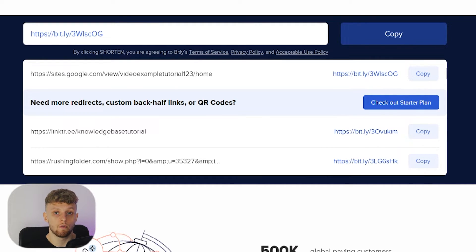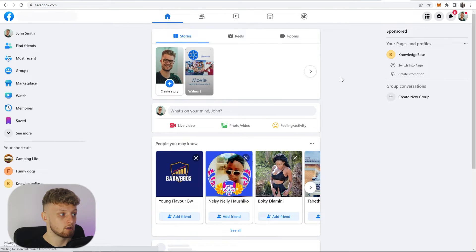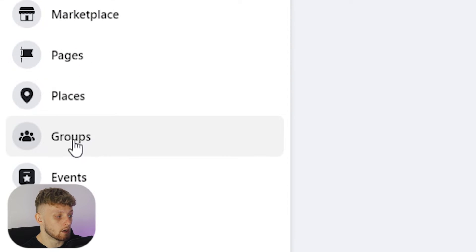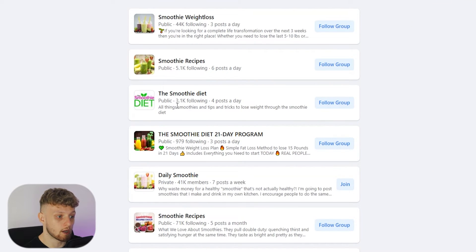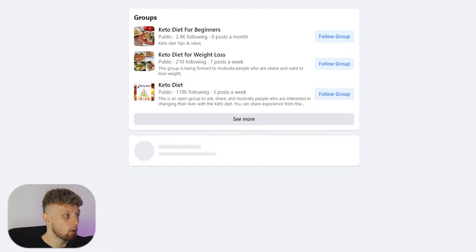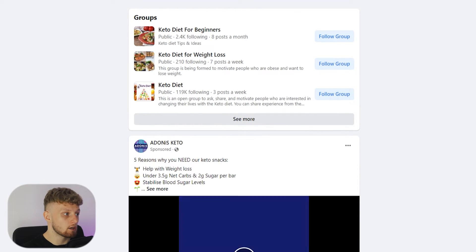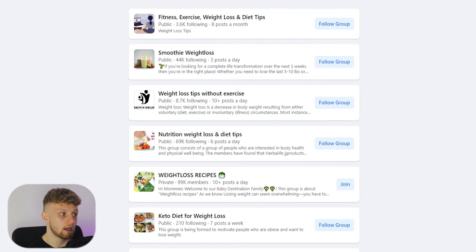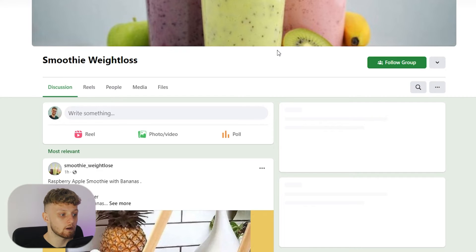Now you can get traffic to this smoothie diet — here's an easy method you can follow today to get traffic to your landing page and make money. Head over to Facebook, do a search for 'smoothie diet', click enter, and then go to Groups in the bottom left corner. You're going to see different groups like Smoothie Weight Loss, Smoothie Recipes, Daily Smoothie, and The Smoothie Diet. You can also use search terms like 'keto diet' or 'diet for weight loss' to find more groups. Find groups with big followings and open about five of them in new tabs. We're not going to post anything in the groups because that would be spammy.